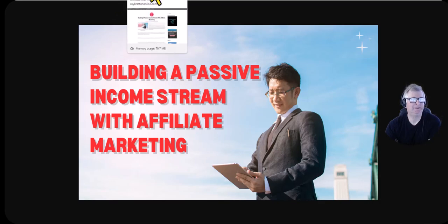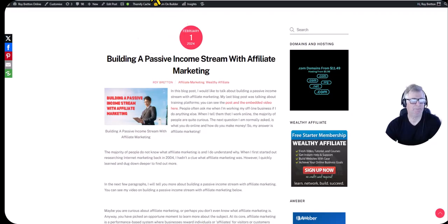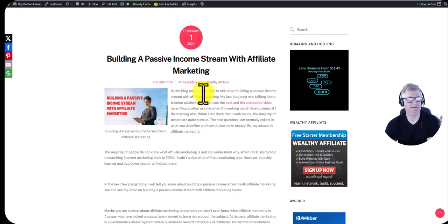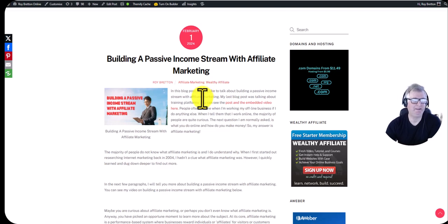Today the title of my video is Building a Passive Income Stream with Affiliate Marketing. Recently I wrote this blog post with the same title and I just wanted to go through it in video format.